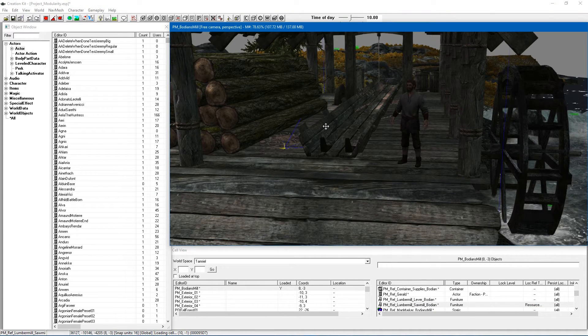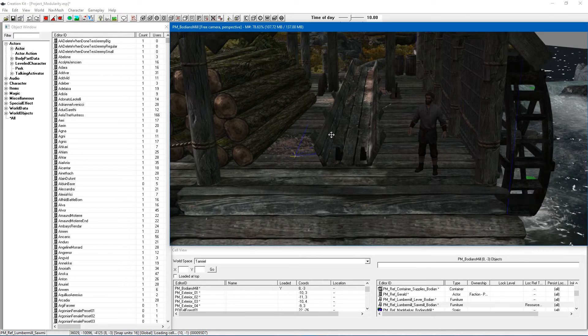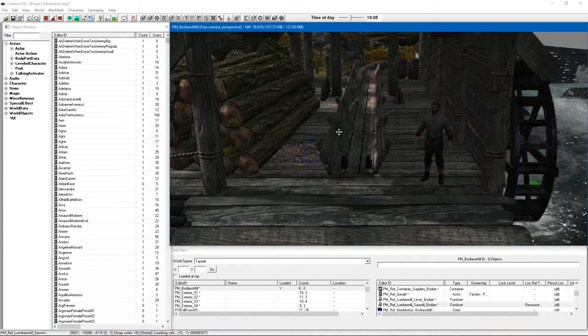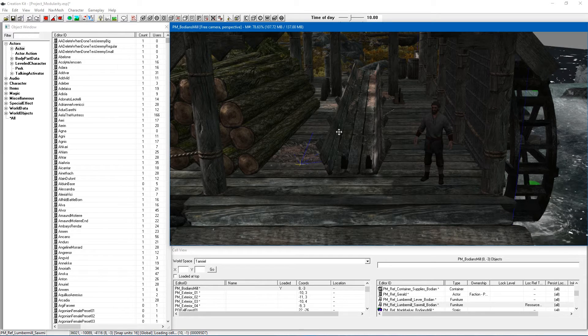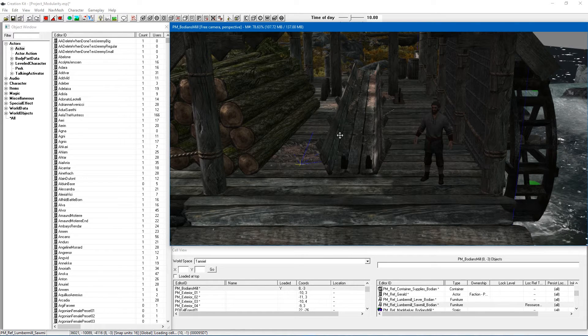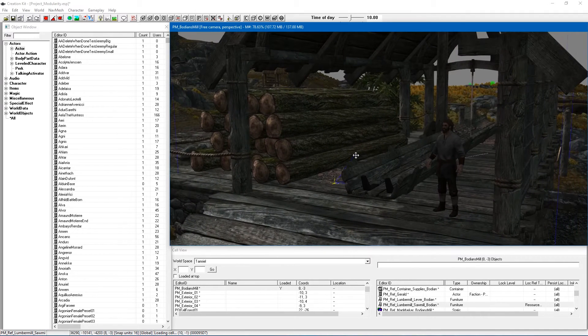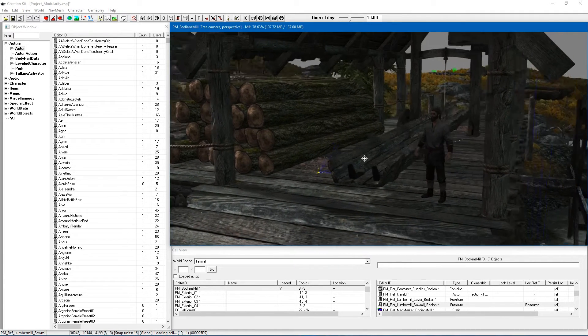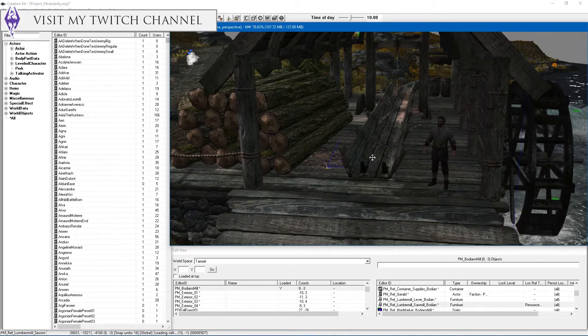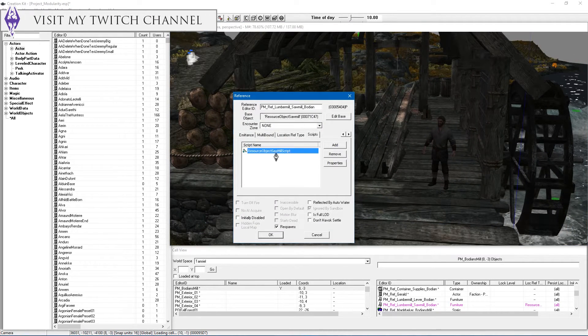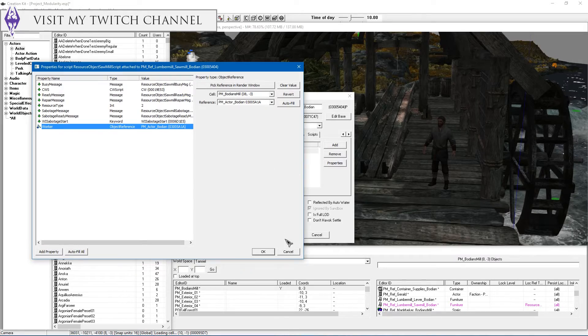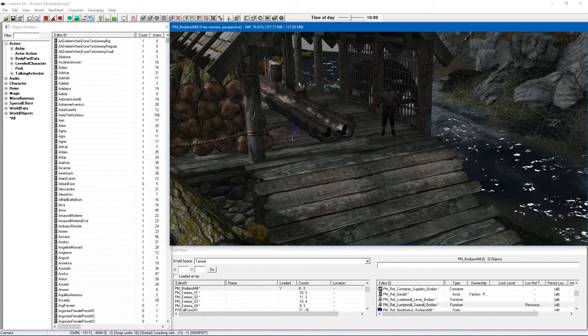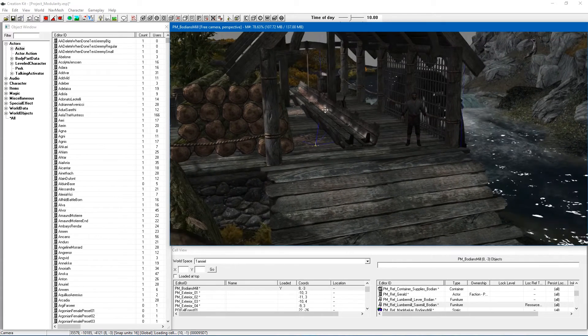Now if you're wondering what that is for it is for the evaluate packages function to take place with papyrus scripting which is very important because they are going to do one step of the sawmill and do nothing if their packages aren't re-evaluated. It's just a sort of kick up the arse of the actor to get them to move on to the next step which will make a bit more sense shortly when we cover packages. So you want to make sure that that script is linked to your worker because it's going to specify that this is the worker who is doing the job.